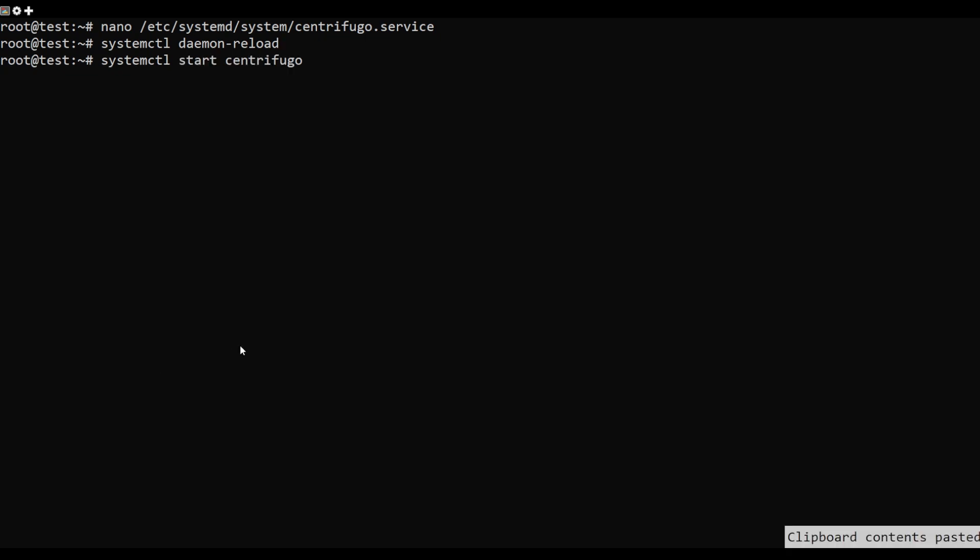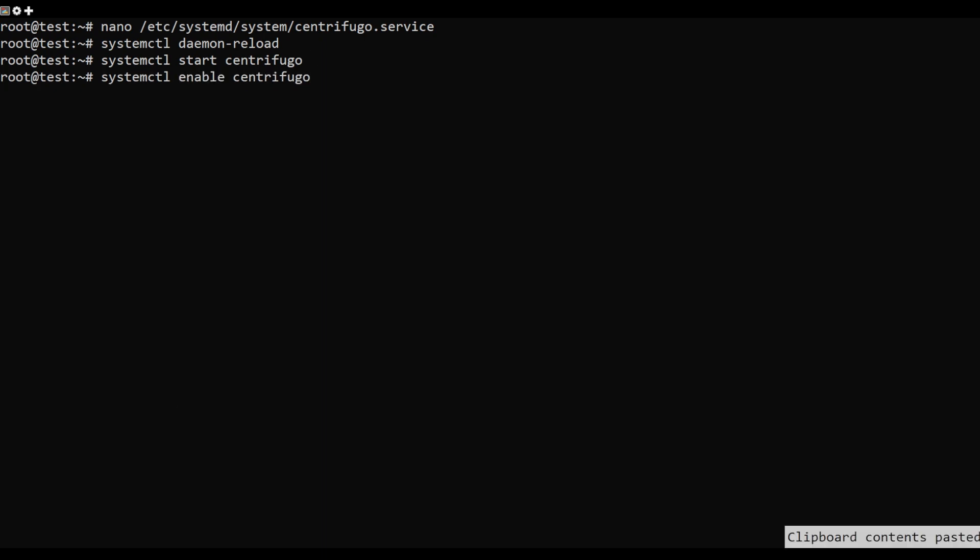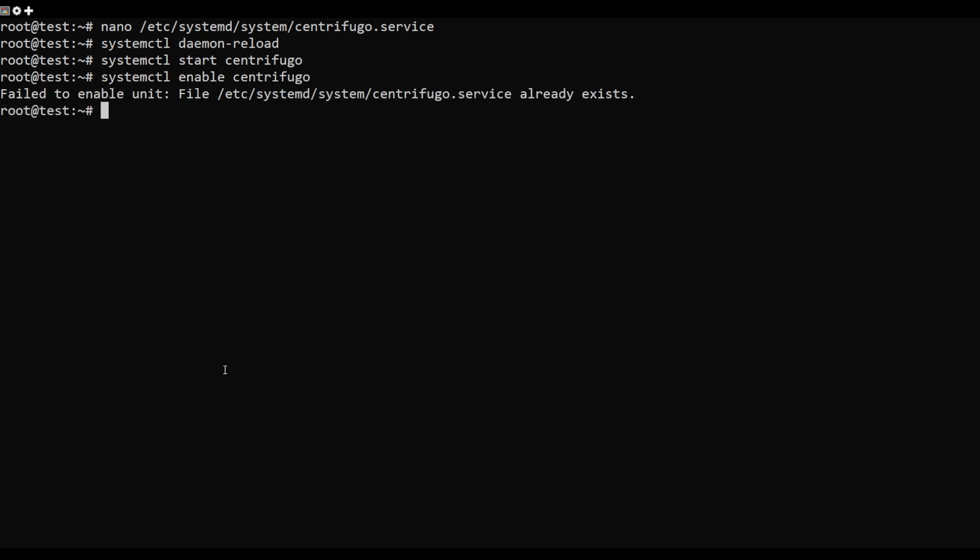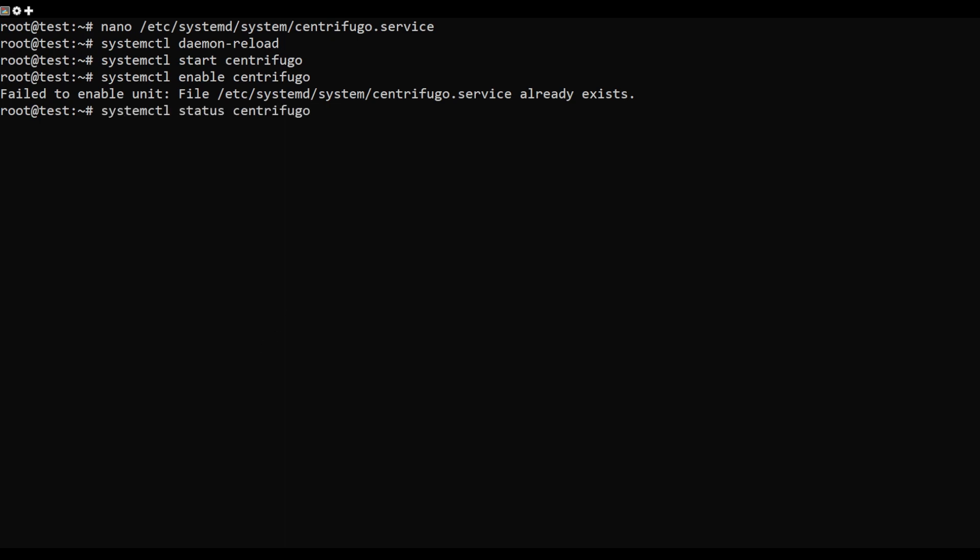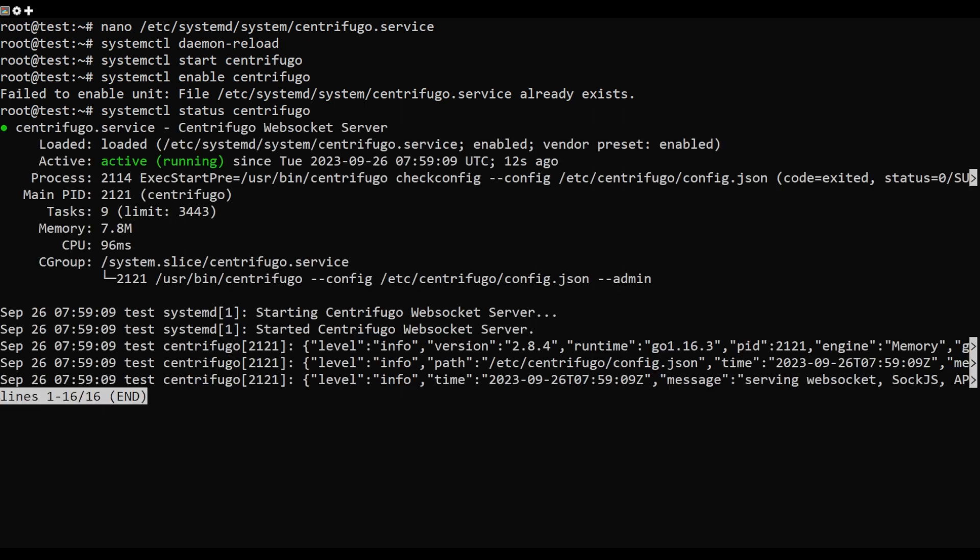Next, start the Centrifugo service and enable it to start at system reboot. You can check the status of the Centrifugo service with the following command.